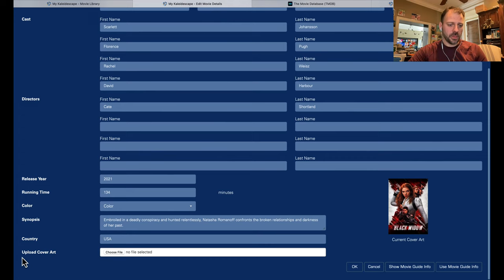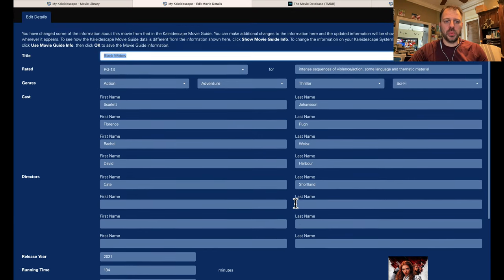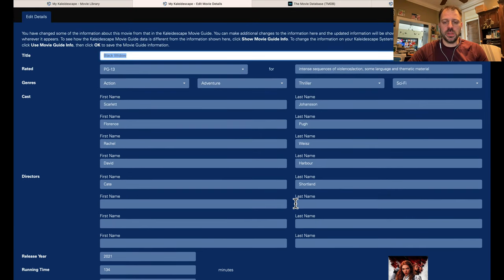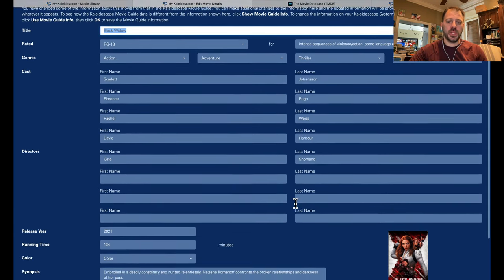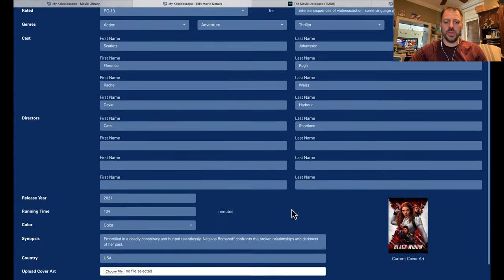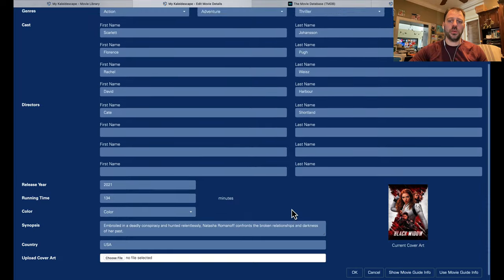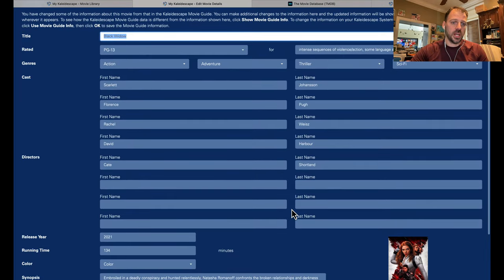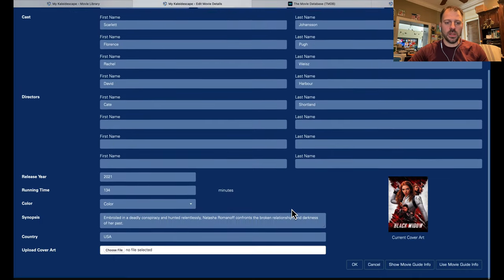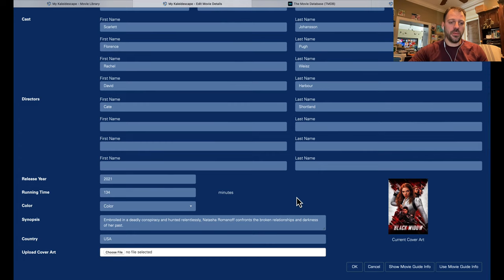We have an option to upload cover art right here. This is how we change it — pretty simple, pretty straightforward. If you do want to customize aspects of how your movies present in your Kaleidoscape system, you can put a movie in another genre, or maybe change the name so that it sorts and shows up differently in the alphabetized list view. You have the power to do that.